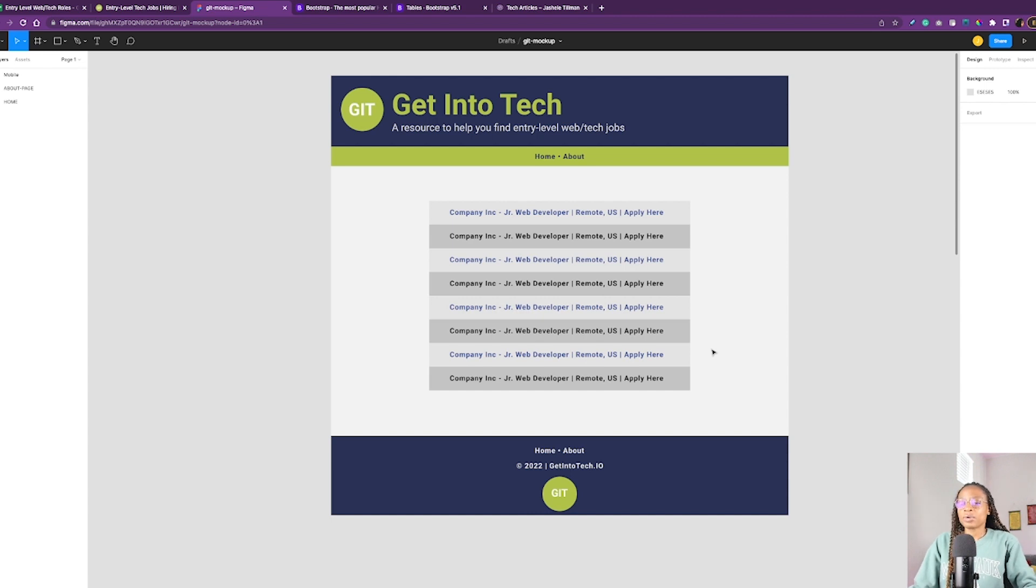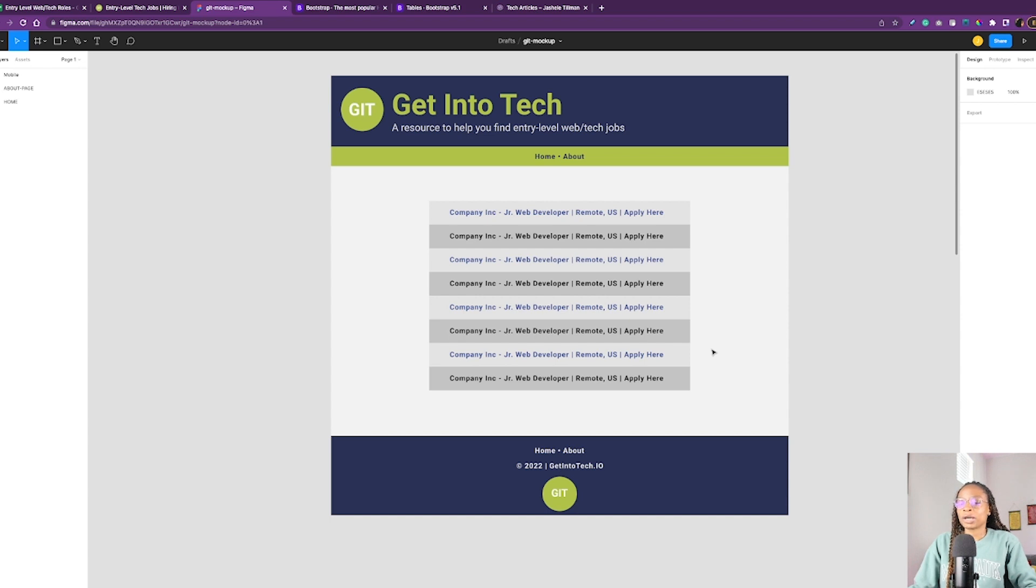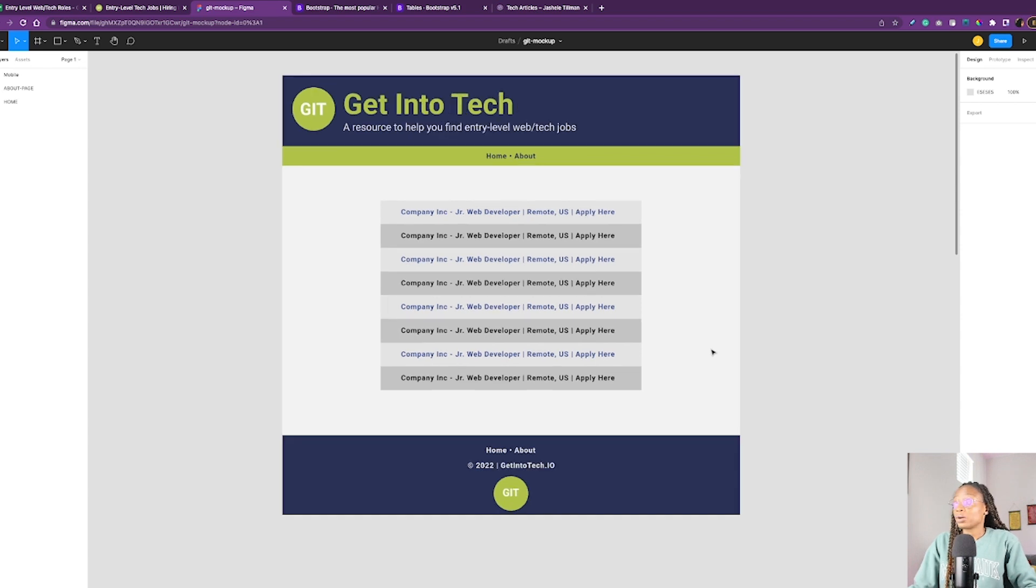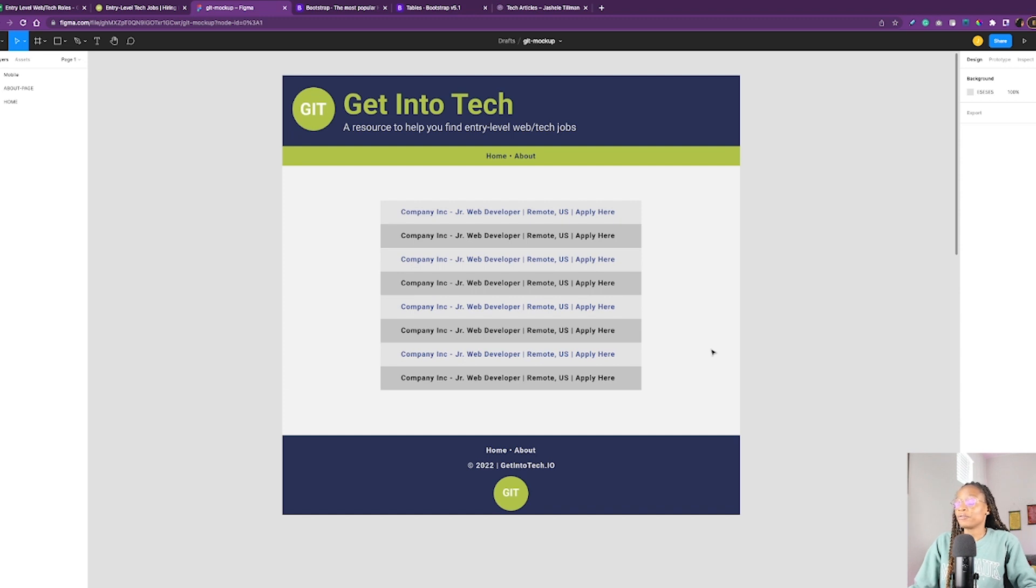Minimal viable product where people can access the job listing. That's the first and foremost most important thing. And as I think of things, I can always add them later.